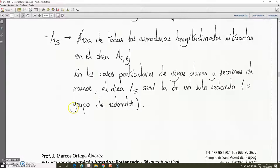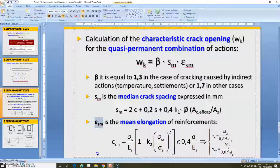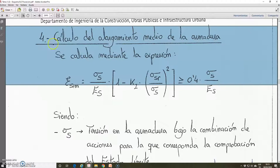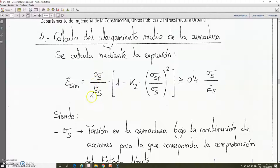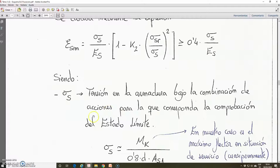In the summary, we have the developed meaning of each one of these expressions. This deformation or strain — indicated in the PowerPoint as elongation — is calculated using the following expression: sigma S divided by ES, multiplied by the expression in brackets: 1 minus K2 multiplied by sigma SR divided by sigma S, squared. This result must be higher or equal than 0.4 multiplied by sigma S divided by ES. Sigma S is the stress in the reinforcement for the combination of actions to which the checking of this limit state will correspond.